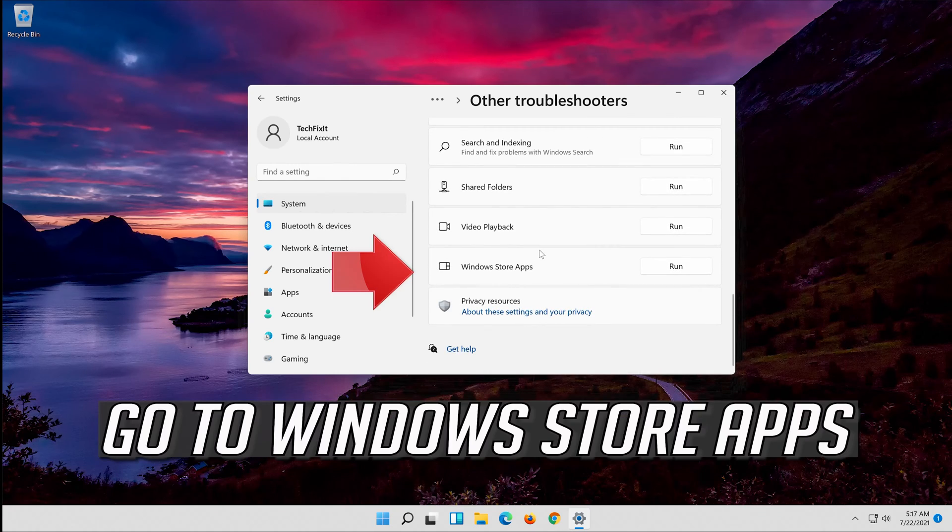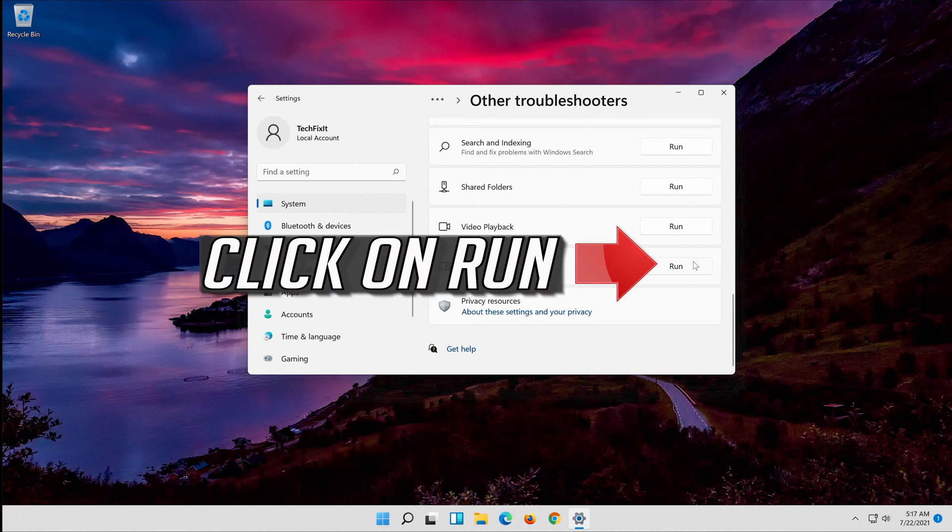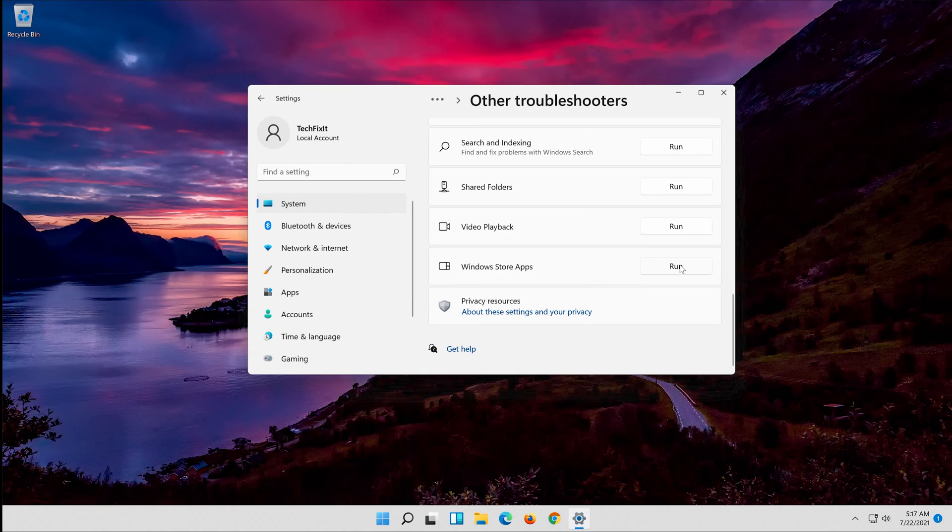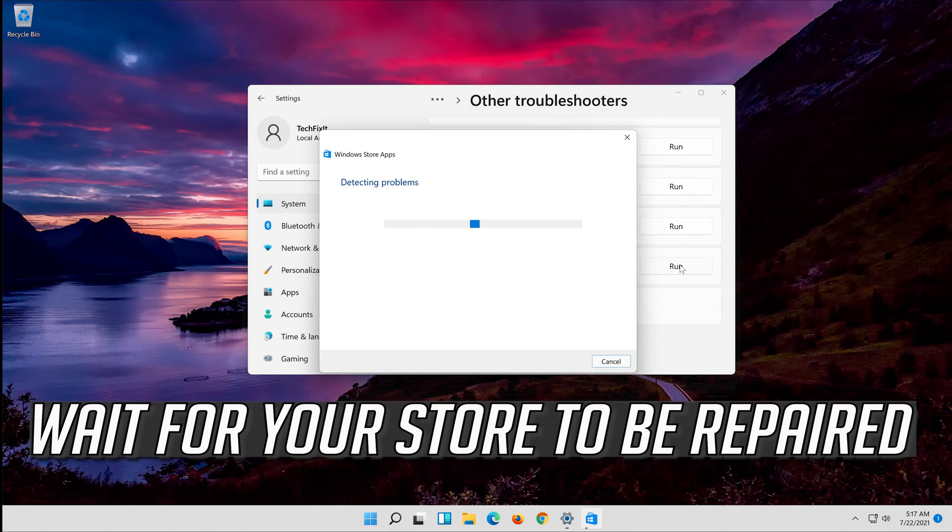Go to Windows Store apps. Click on run. Wait for your store to be repaired.